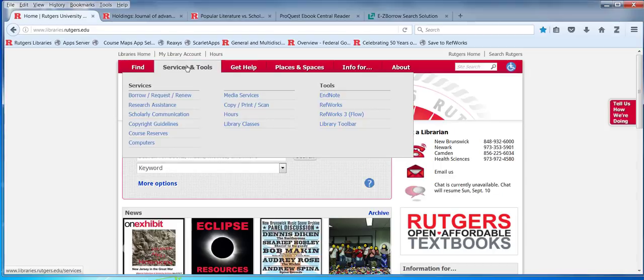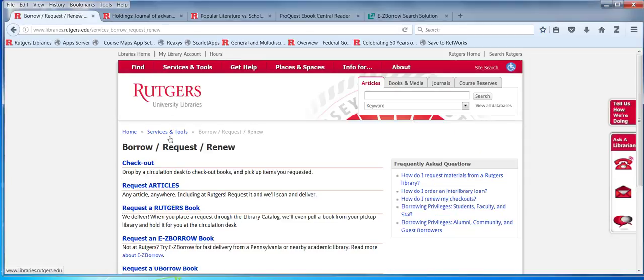Here's Borrow, Request, Renew. If you click here, here's the link to the EasyBorrow book. Even though we've been looking at this in the context of Rutgers not supplying something to you, there's no reason why you can't search there to see the full range of materials accessible to you within a week.